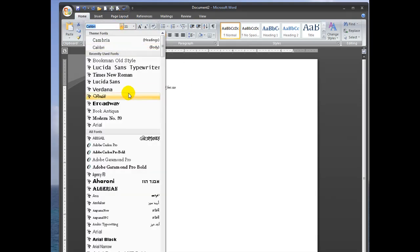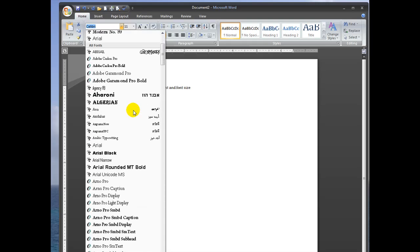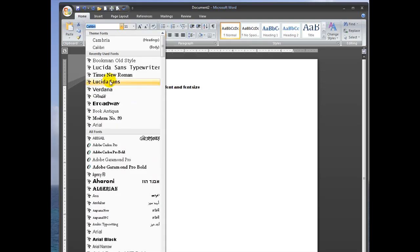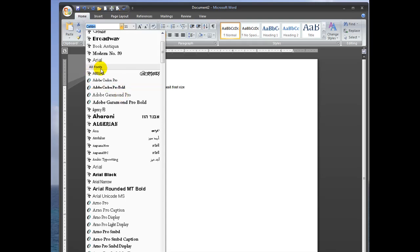You can see in this drop down window, there's a lot of your recently used fonts, and all fonts. And there's a preview of what they look like.